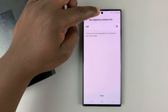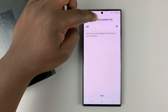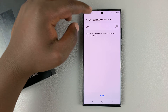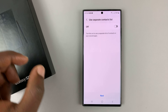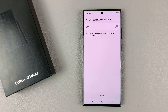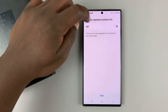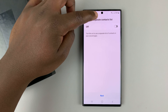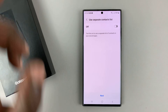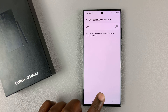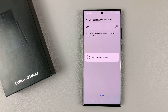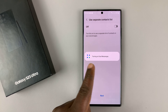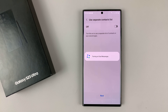You'll have the option to use a separate contact list. If you have a contact list on one SIM card and a different contact list on another SIM card, you can choose to use separate contact lists. For this one, I'm going to leave that off, tap on Next and confirm — it's turning on Dual Messenger for WhatsApp.